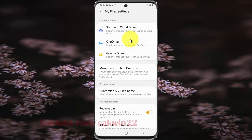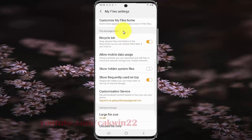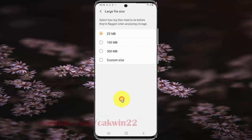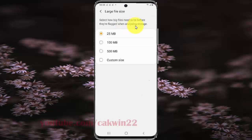Scroll down the My Files settings screen, and then tap Large File Size. Select how big a file needs to be before it's flagged when analyzing storage, then select the option you want.